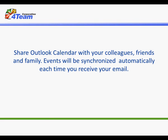Share Outlook Calendar with your colleagues, friends and family. Events will be synchronized automatically each time you receive your email. Here is how you do it.